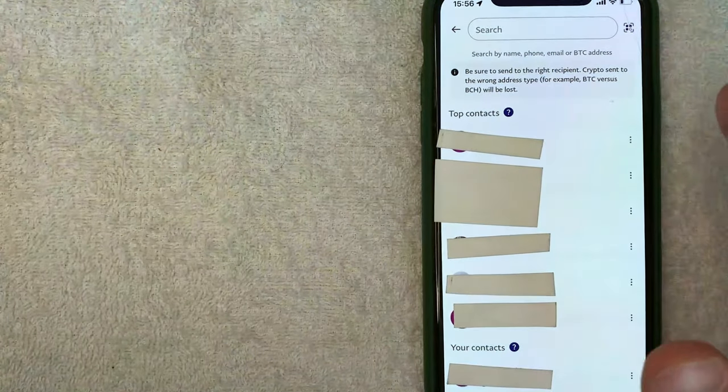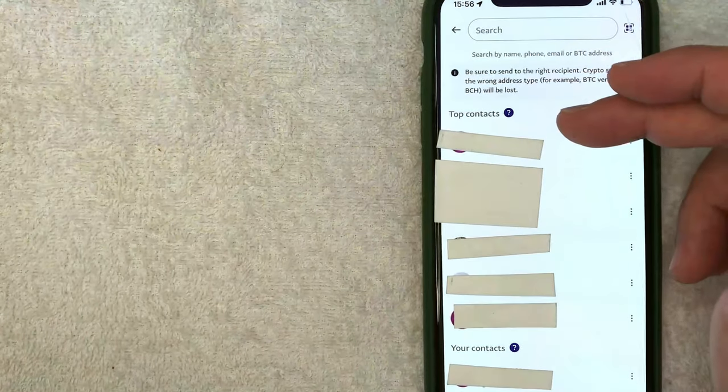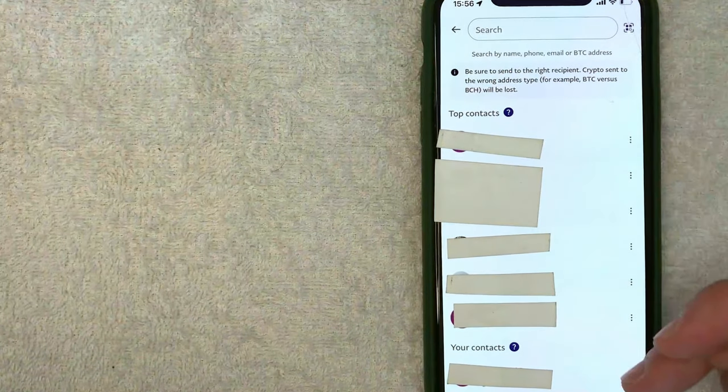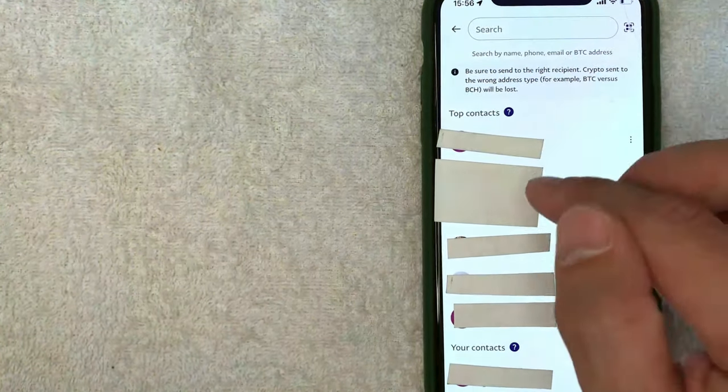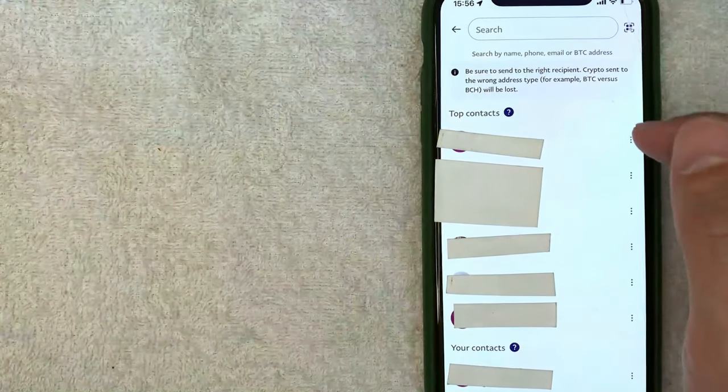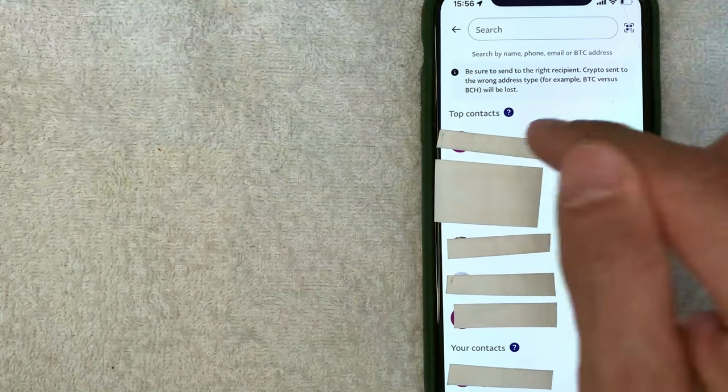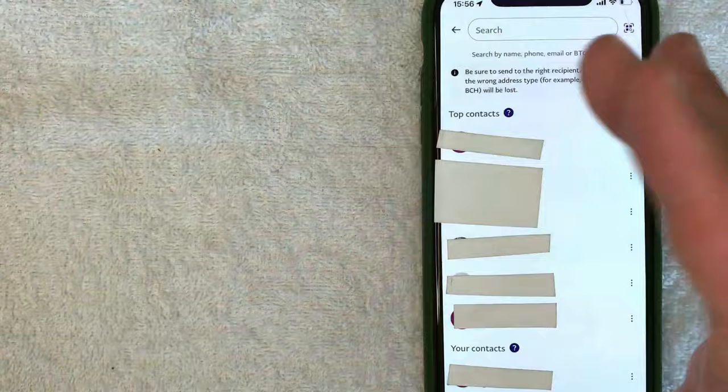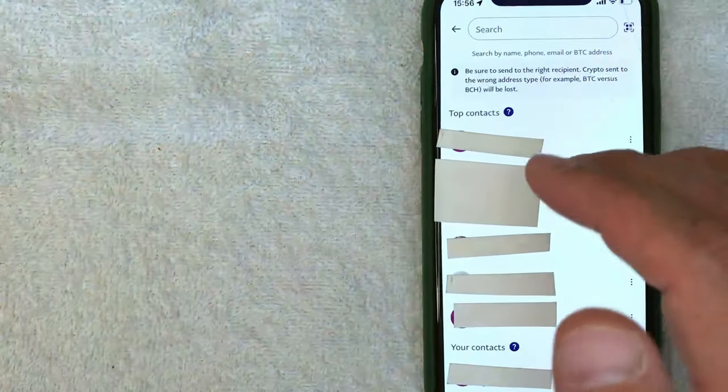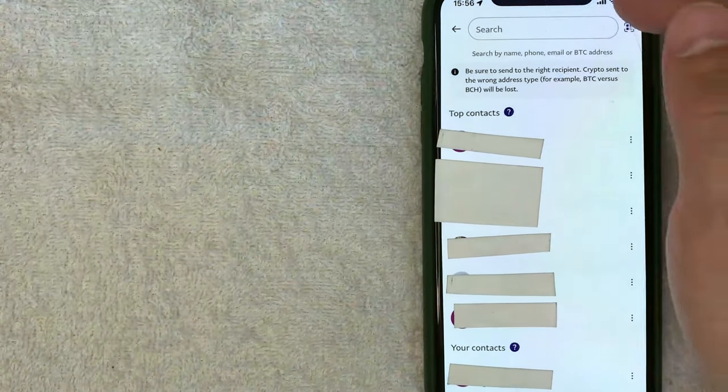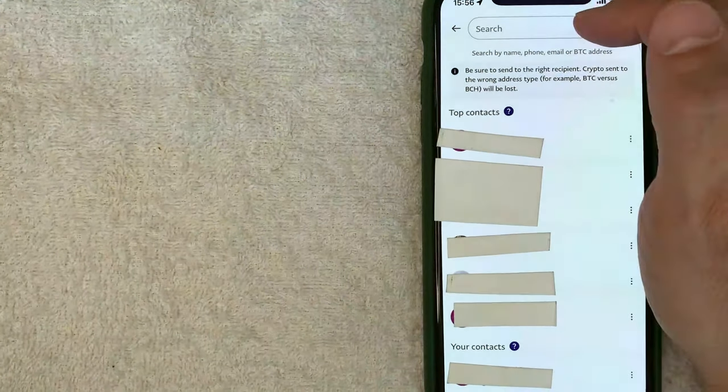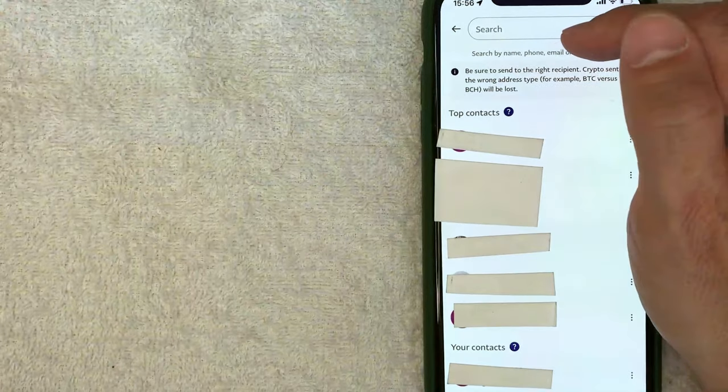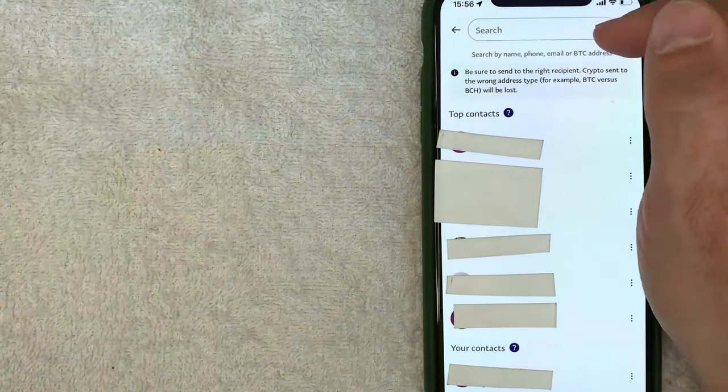Okay, guys, so once you get here, it's going to give you a list of your frequently used contacts, which is kind of cool with PayPal because you can send your Bitcoin from PayPal into another PayPal user pretty simply just by clicking on their picture. But the more common way to send Bitcoin is going to be through the wallet address. And all you're going to do is click here on the search bar and you can search by name, phone, email, or Bitcoin address.